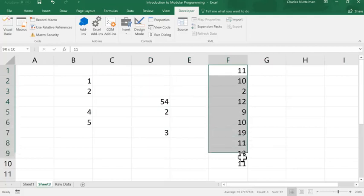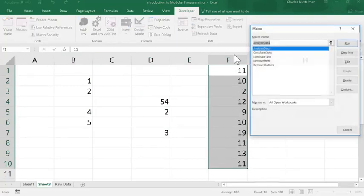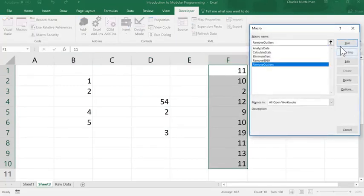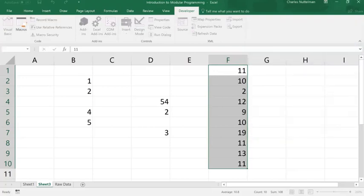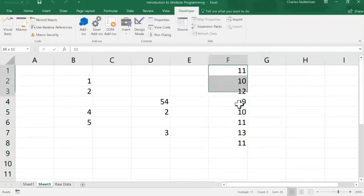And then finally, the remove outliers. So, you notice that I have got some data here, and the 2 here and the 19 are actually outliers. So, we run the remove outliers, and we eliminate those.